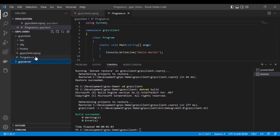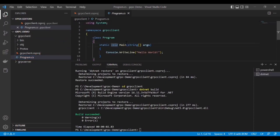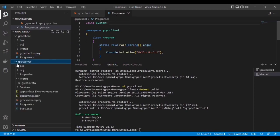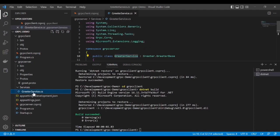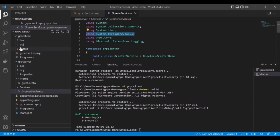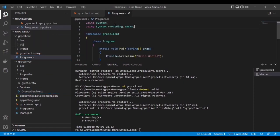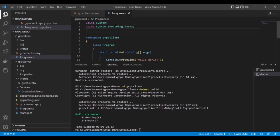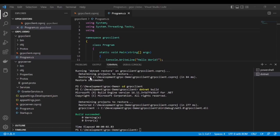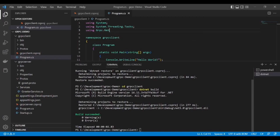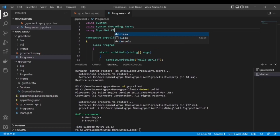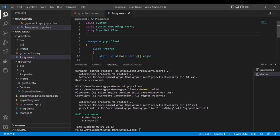Now we have to write a few lines to call the gRPC server method from the gRPC client. Let's go to the program.cs file in the gRPC client. Let's first add the package. We have to add two namespaces: using Grpc.Net.Client and add the gRPC service as well.